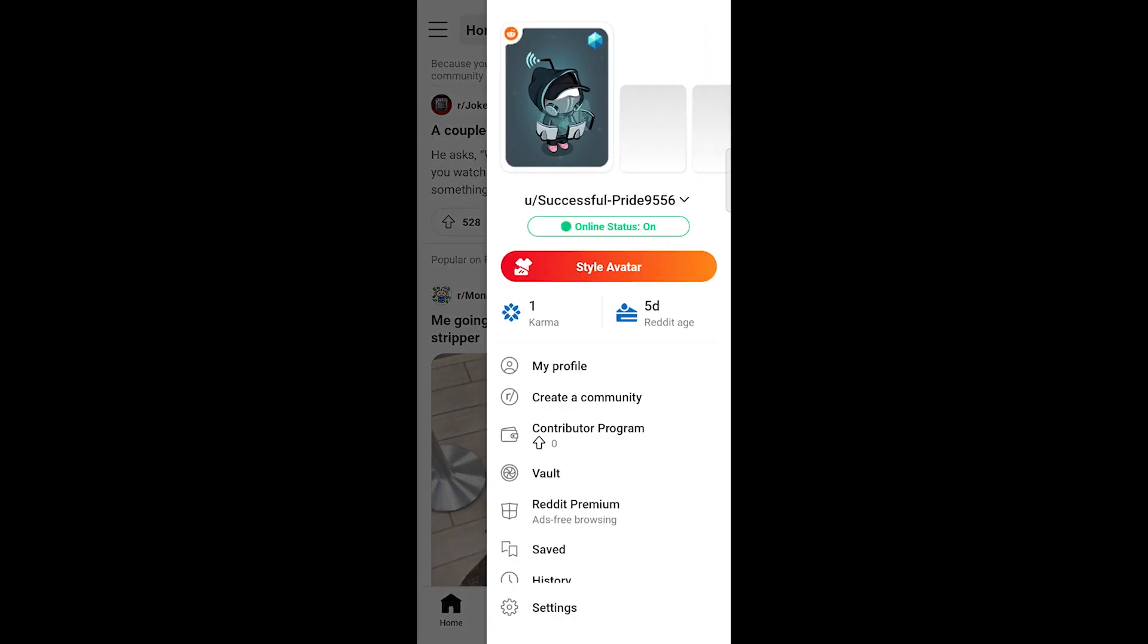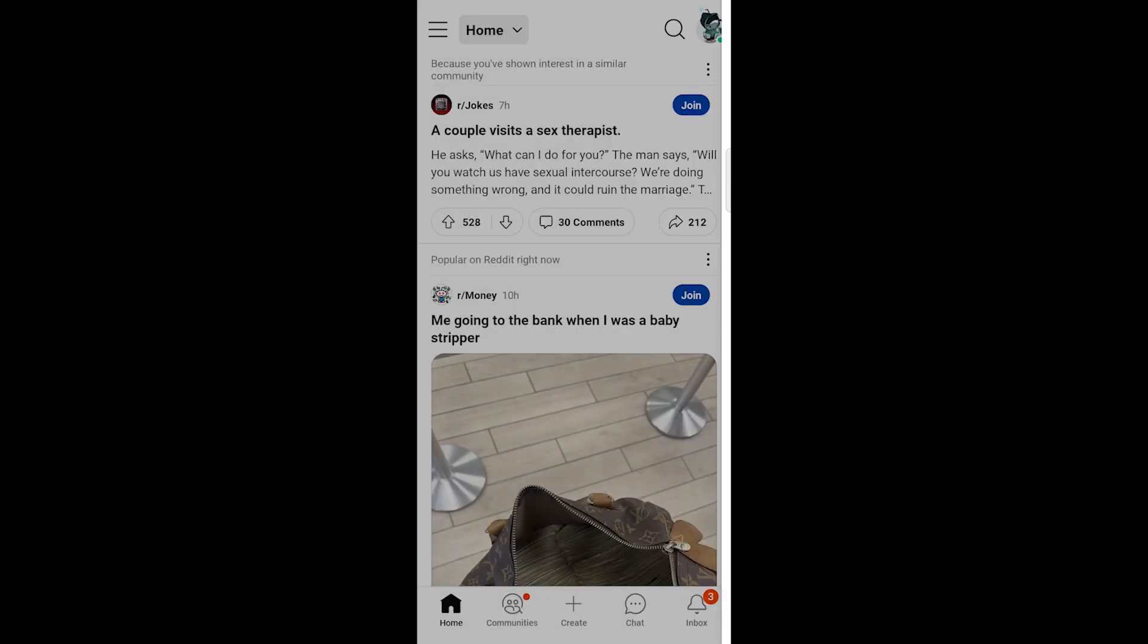After tapping your profile icon, a menu will appear. Scroll down and select Settings.